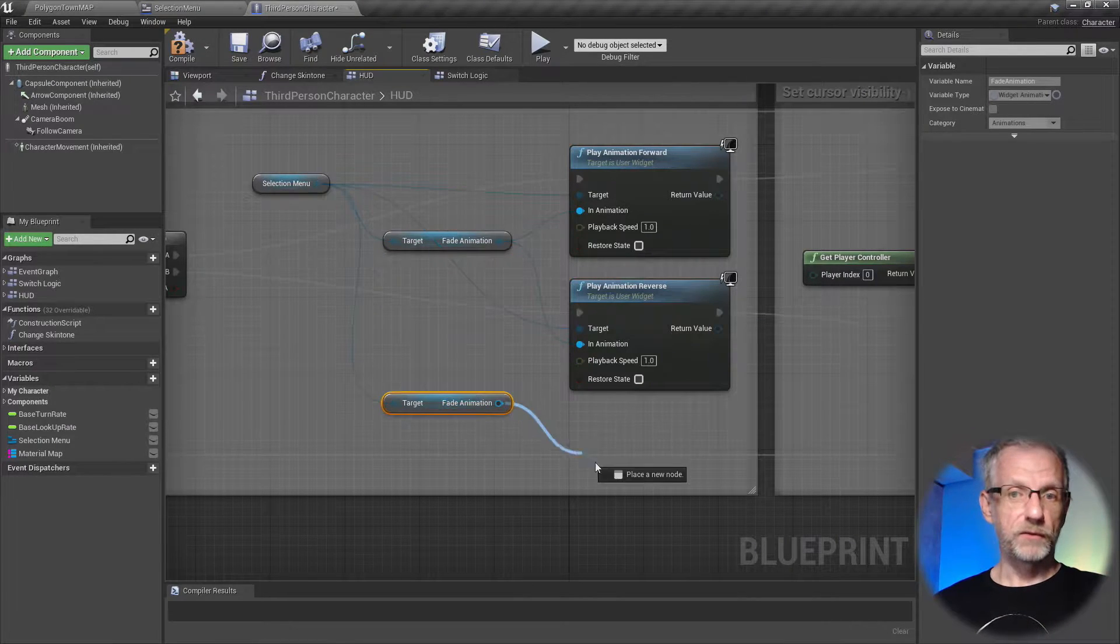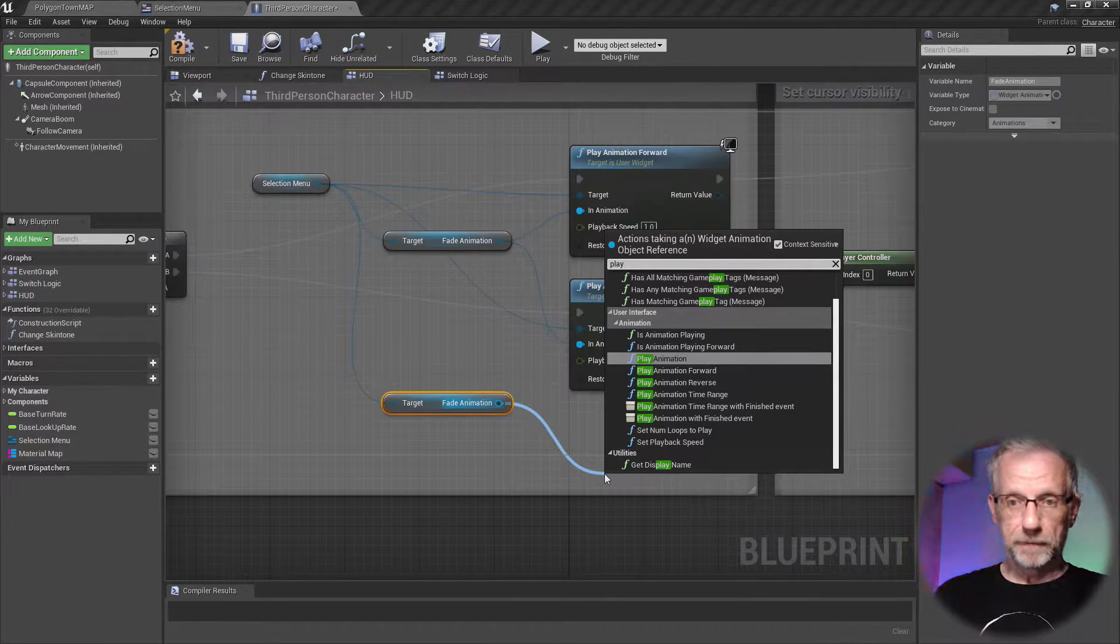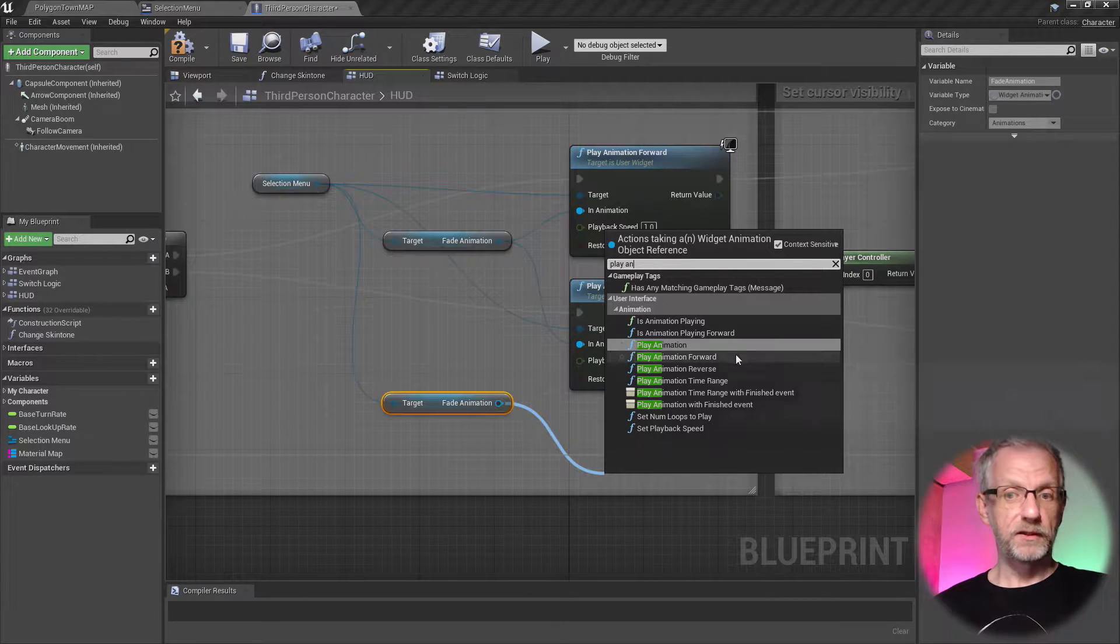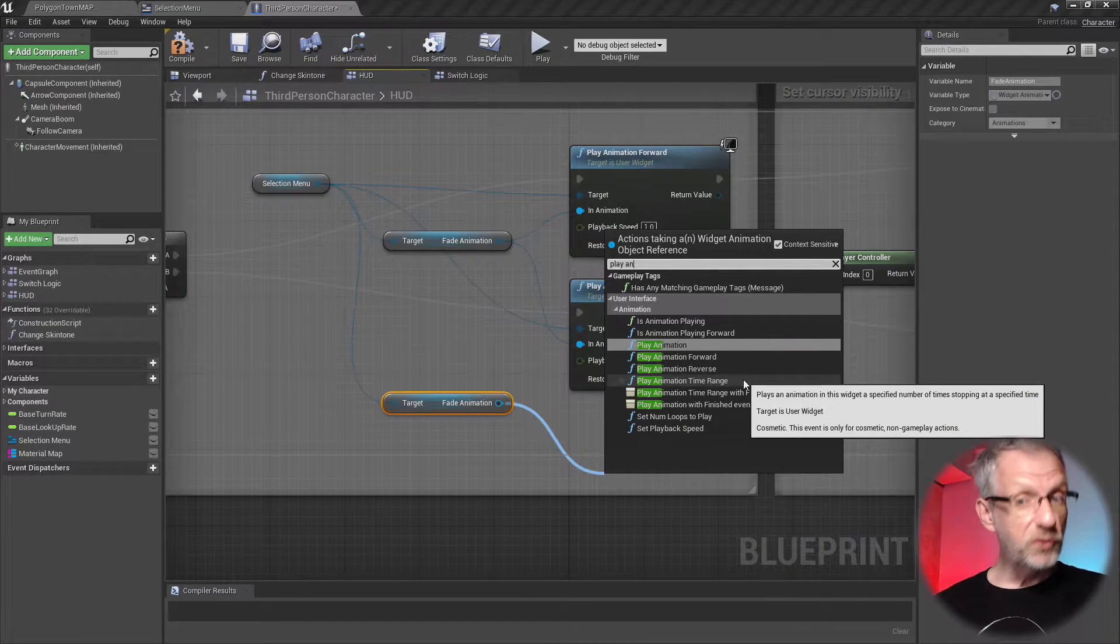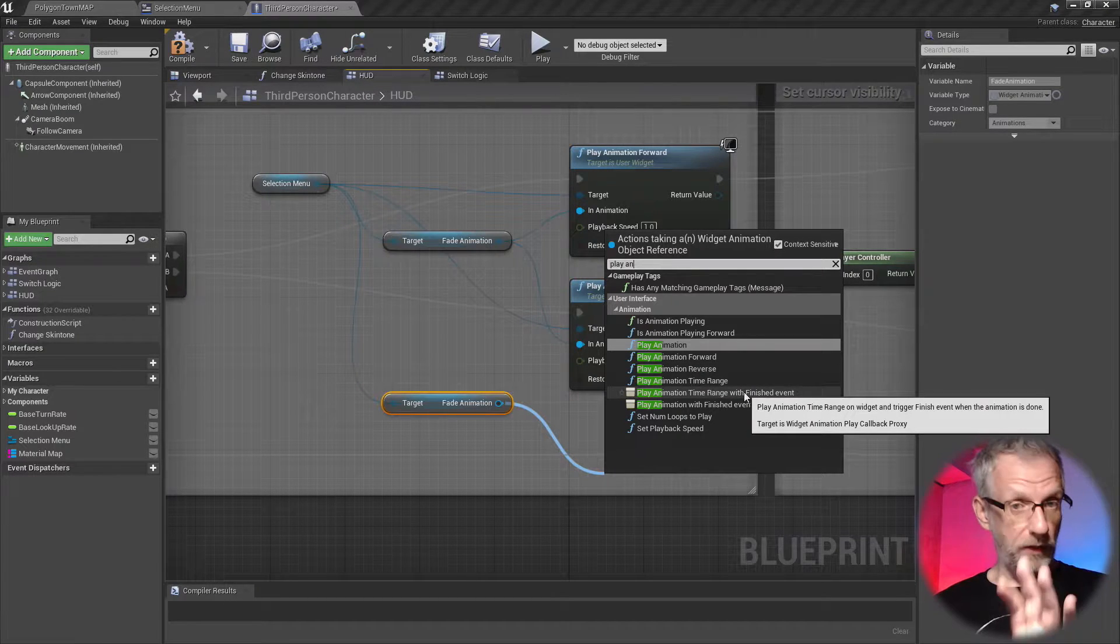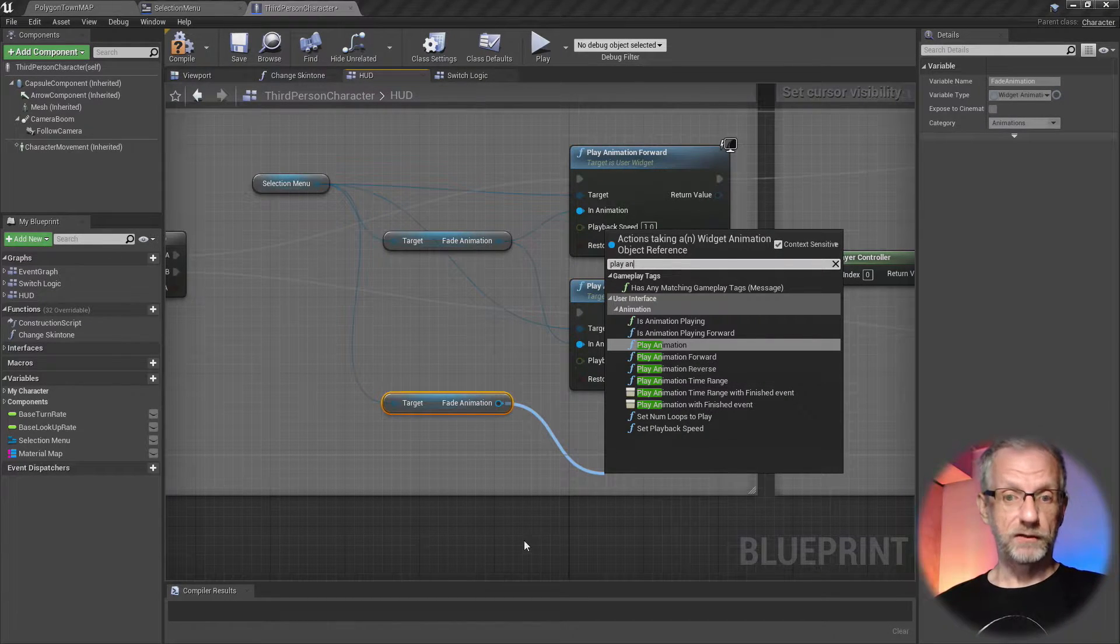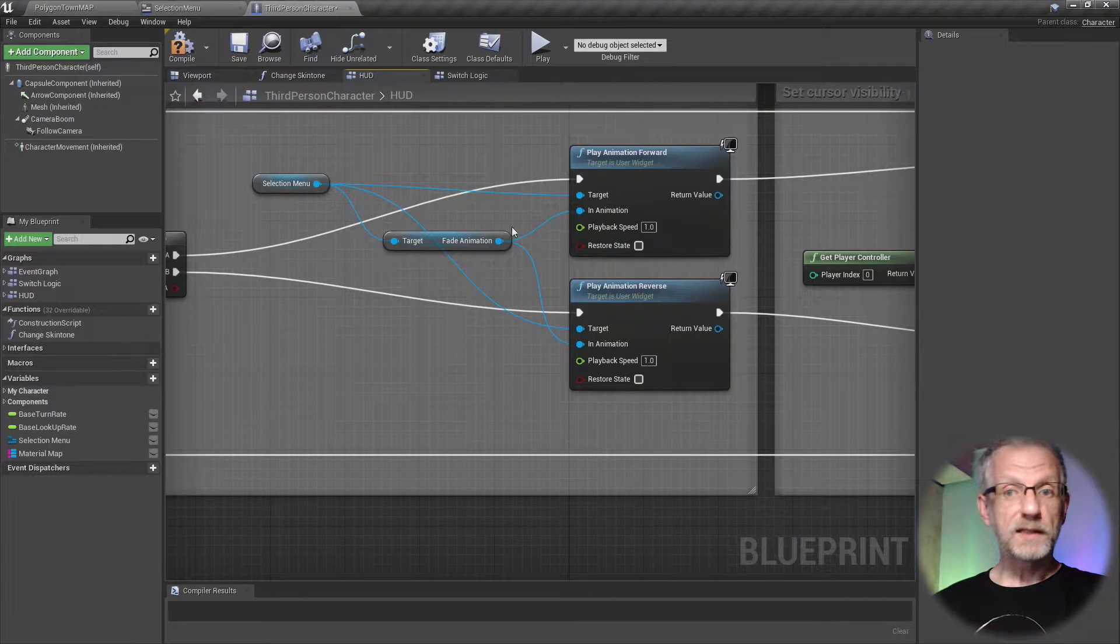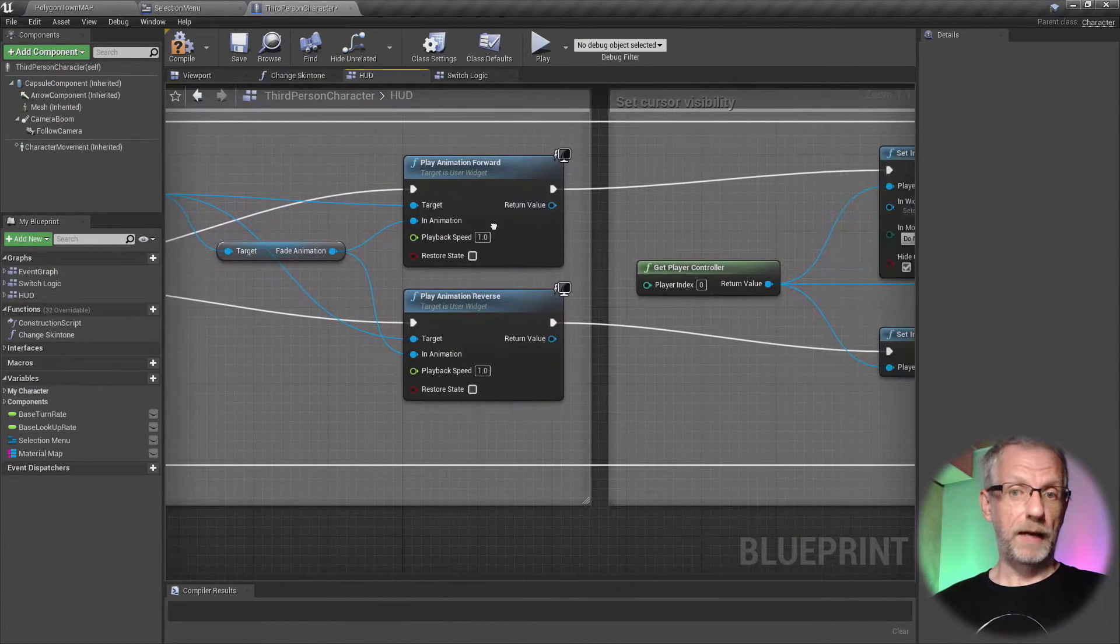Then we need an animation to play, and that is the fade animation which also comes from the selection menu. So the way to bring this up is to drag out from the selection menu and then just type whatever that animation is called. We'd get something like play animation, and then we have several nodes: play forward, reverse, time range. So all these things can be queued or executed from the event graph.